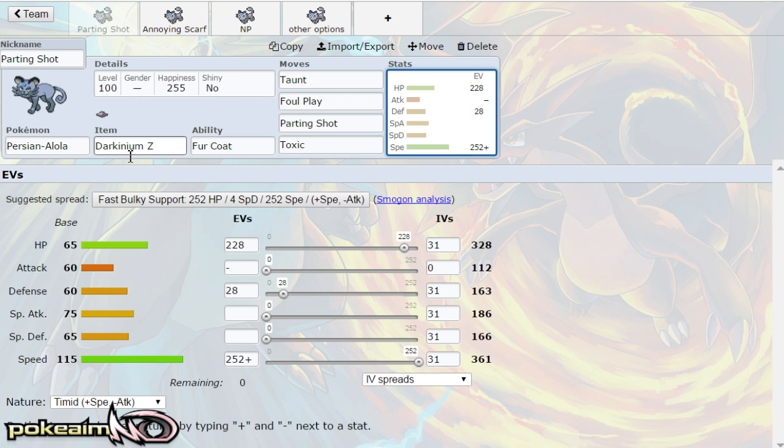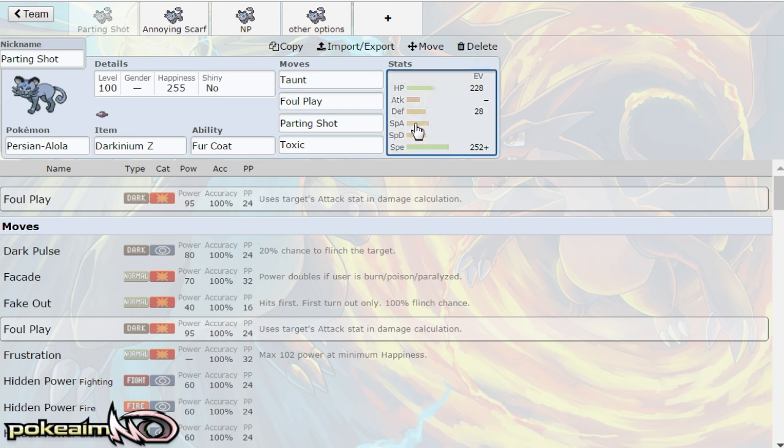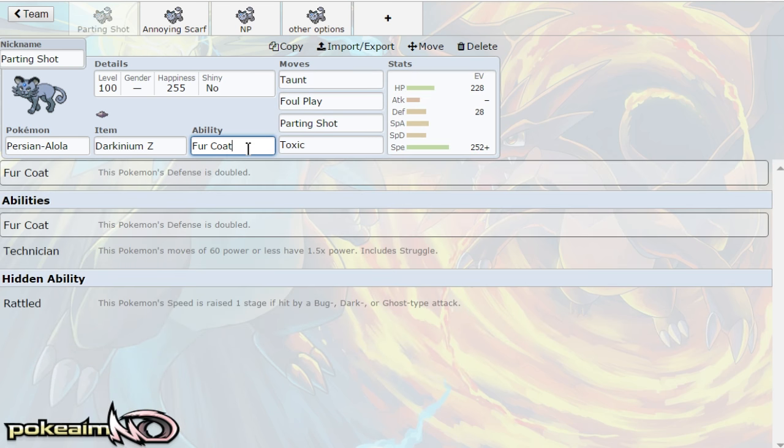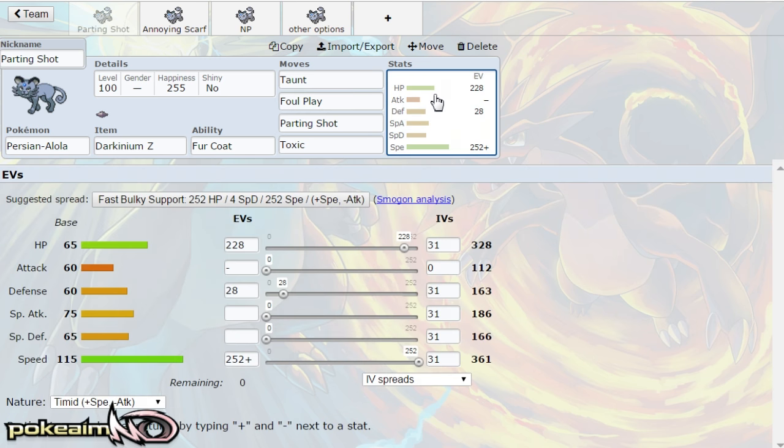The other things that Alolan Persian does have going for it has base 115 speed. It's extremely fast and having that plus foul play is incredible on this pokemon. Foul play plus fur coat allows it to take a ton of physical hits and just deal out damage on those physical mons with foul play.